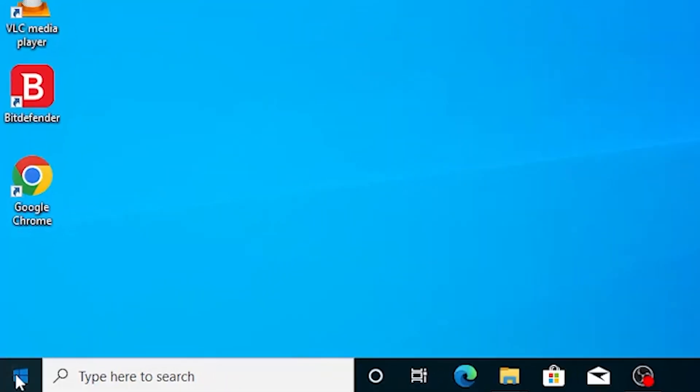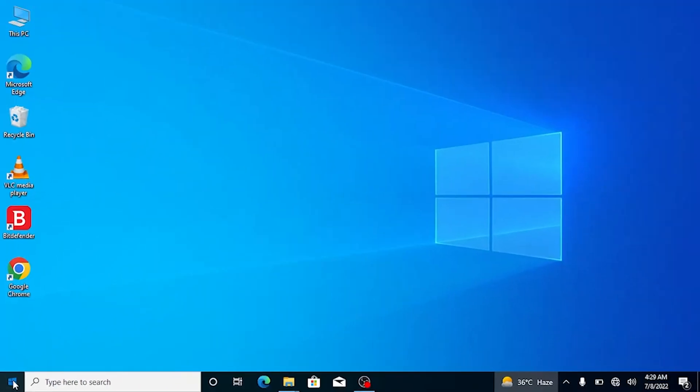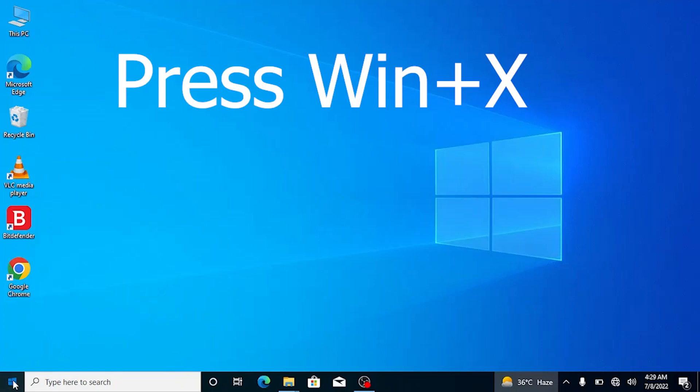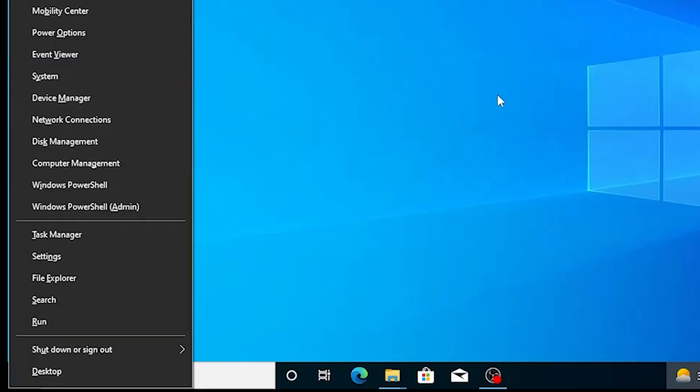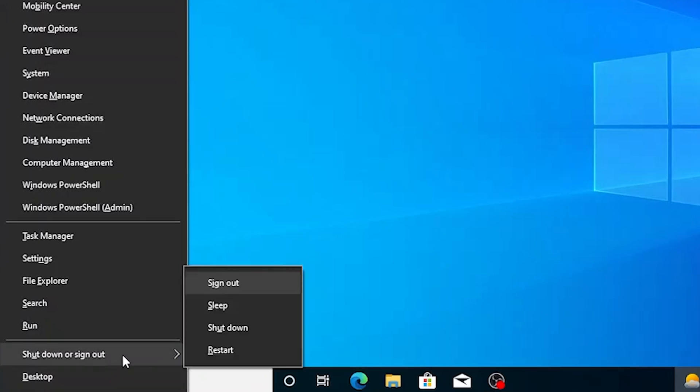As you can see, the start button is not working and I can't access the shutdown menu. You can use keyboard keys - press Windows key plus X to open the shutdown dialog box to turn off your computer. Here you can shut down or restart your device.